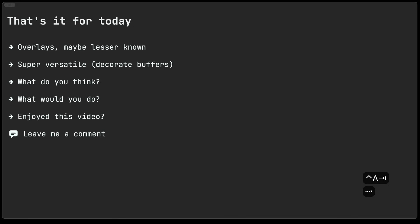So that's really it for today. I thought that maybe overlays are a little bit maybe lesser known to some folks. I find them super versatile to kind of decorate buffers. What do you think of overlays, what would you do with them, have you enjoyed this video, please leave me a comment.